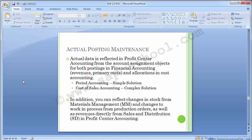This completes the configuration steps for profit center accounting. We have covered master data and actual postings in today's training session. We will see you in the next training session for unit testing and transaction testing — once we complete cost center accounting, we can do transactions and see how profit centers, cost centers, and cost elements flow in the SAP system along with the different reports. Thank you.